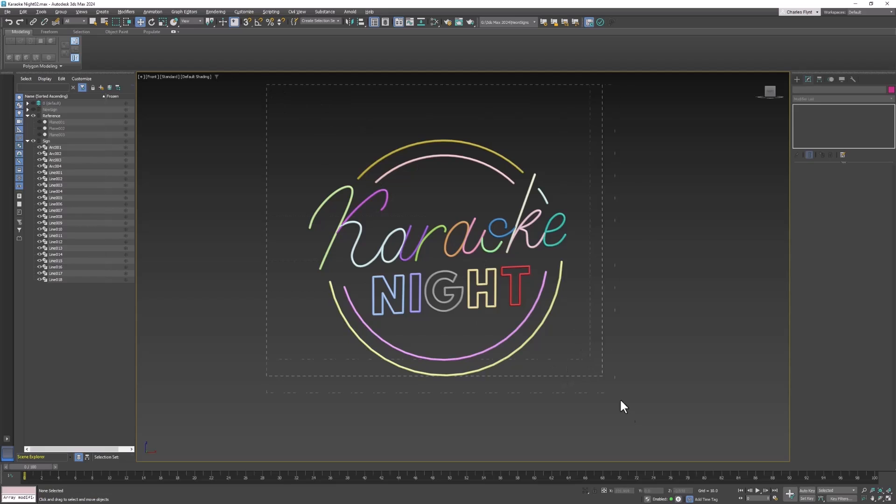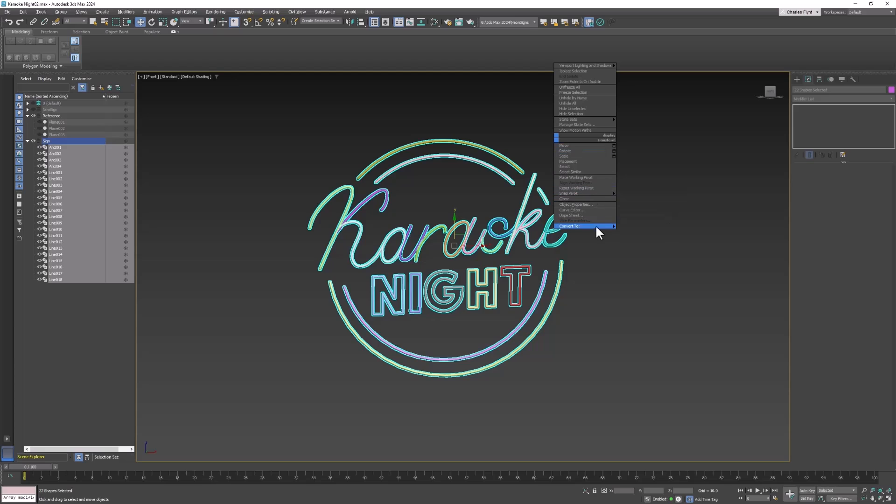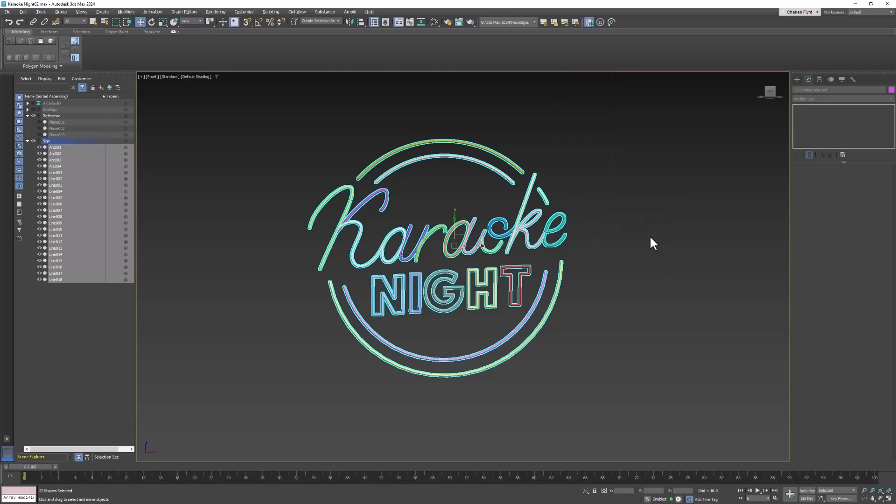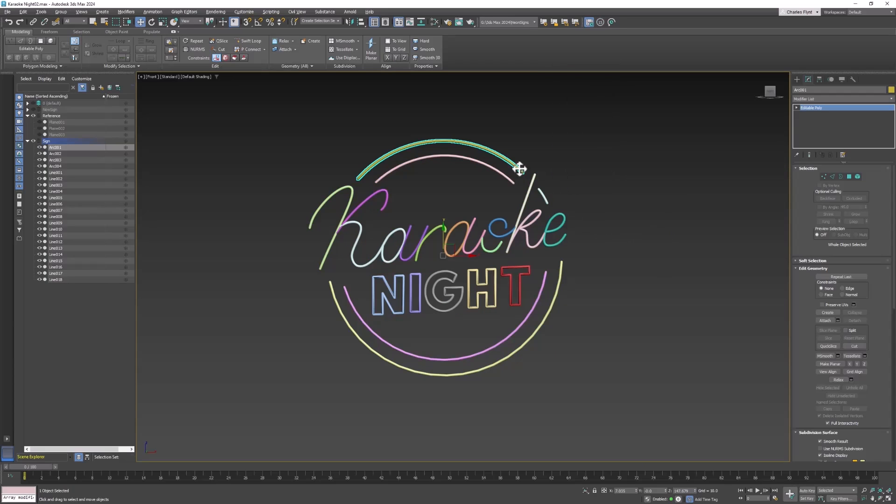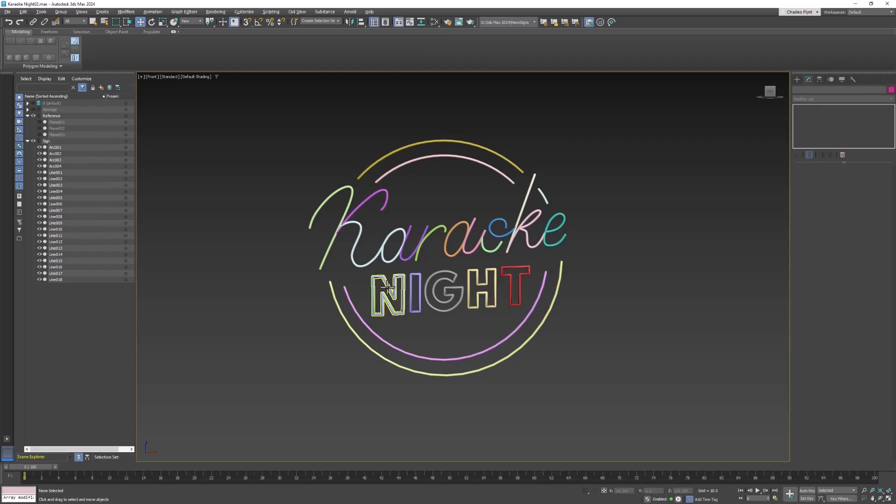I'm going to select them all, right-click, and convert them to an editable poly. Now you can see these are all editable polys. So as I said before the circle is one color, night is another color, and karaoke is another color. So I'm going to make these three mesh objects.